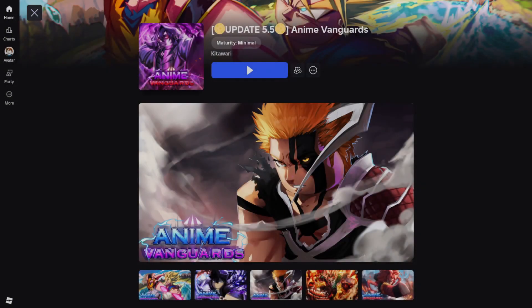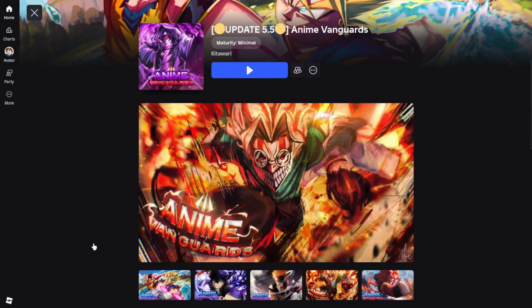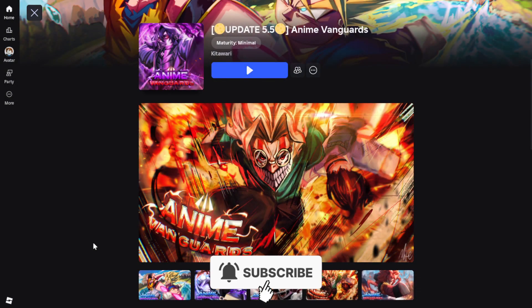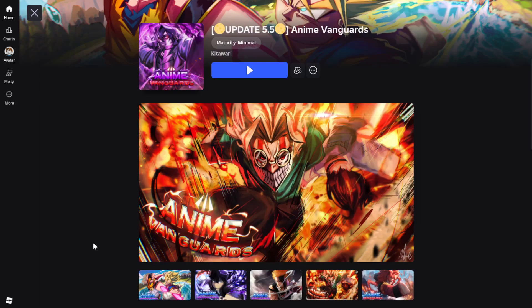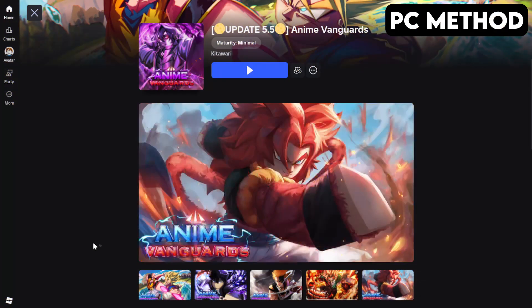Here's how to join the Roblox Anime Vanguard's Discord server on PC and mobile. Let's start off with PC.